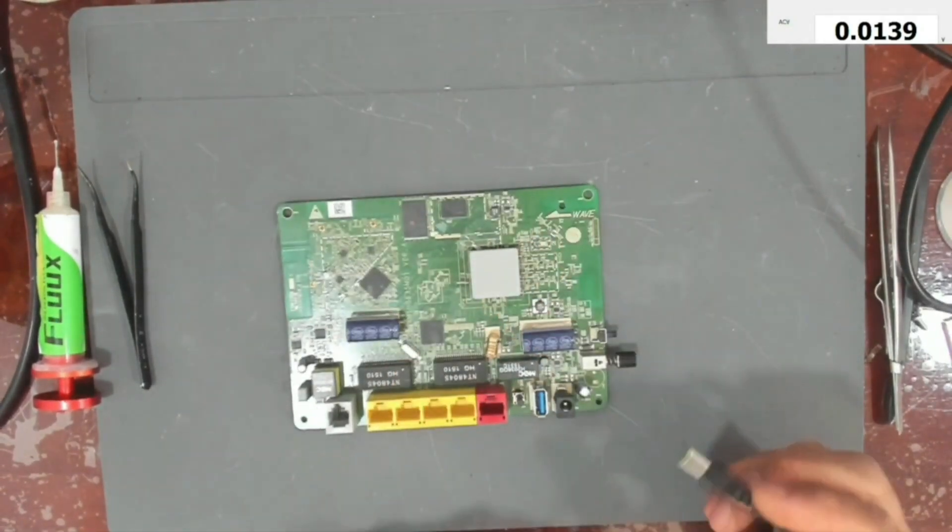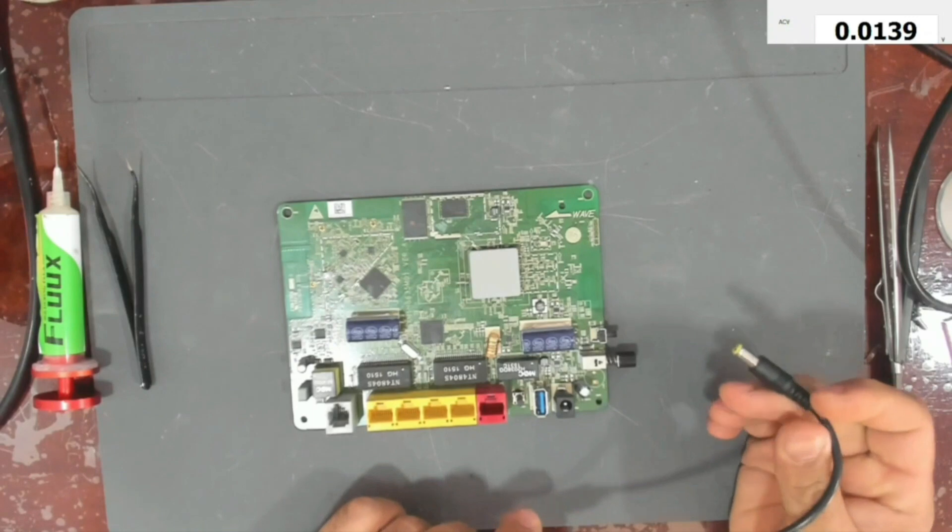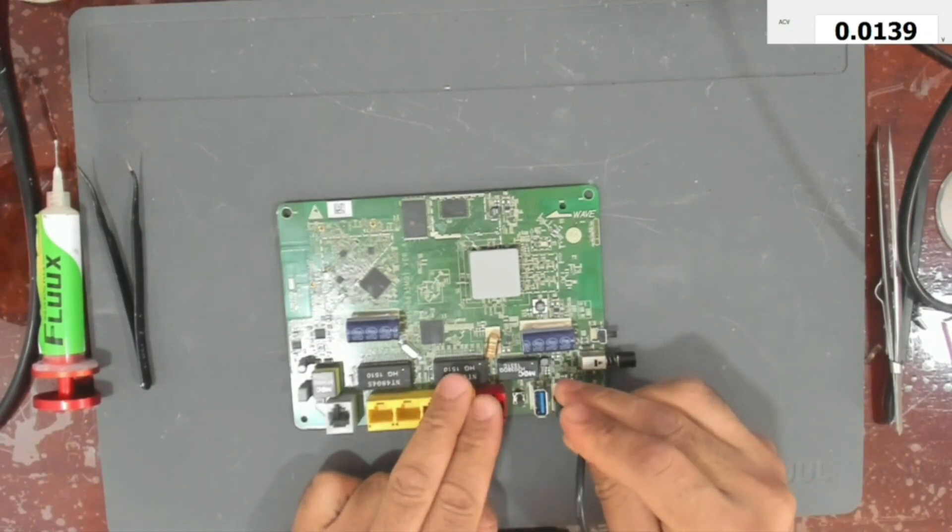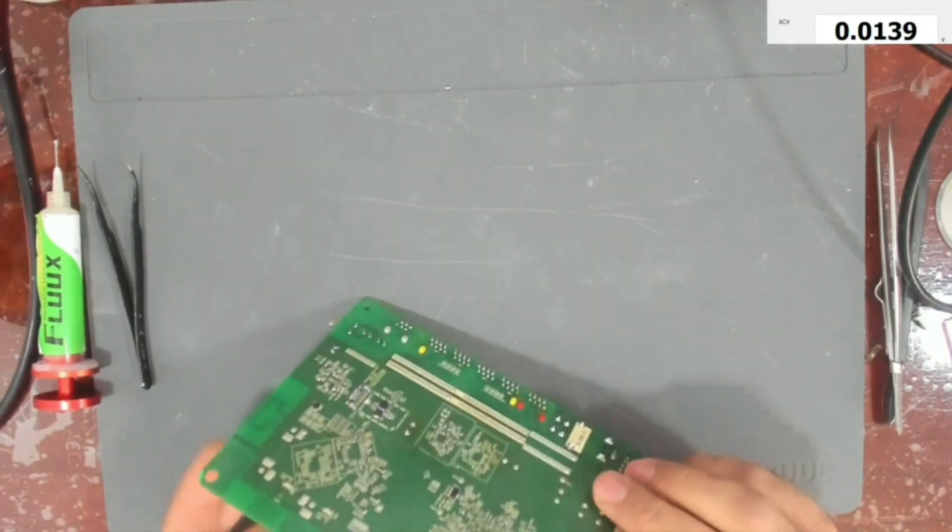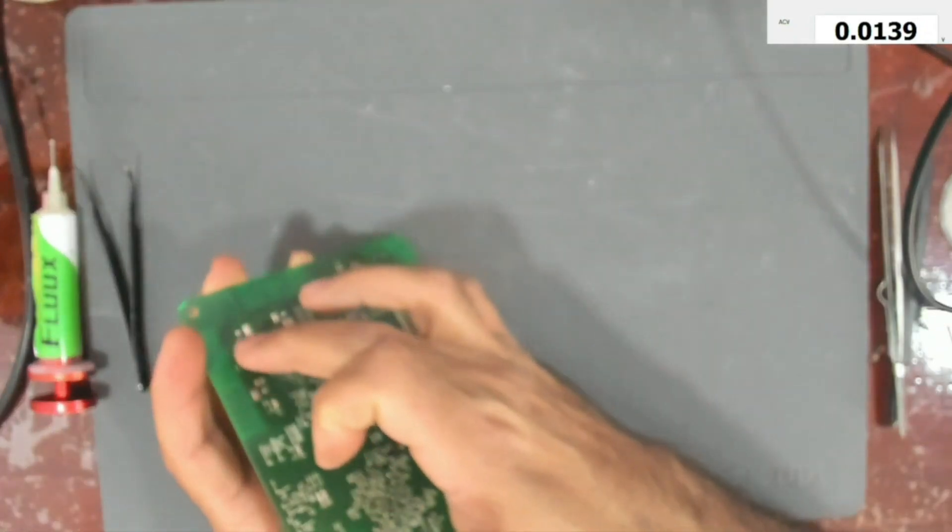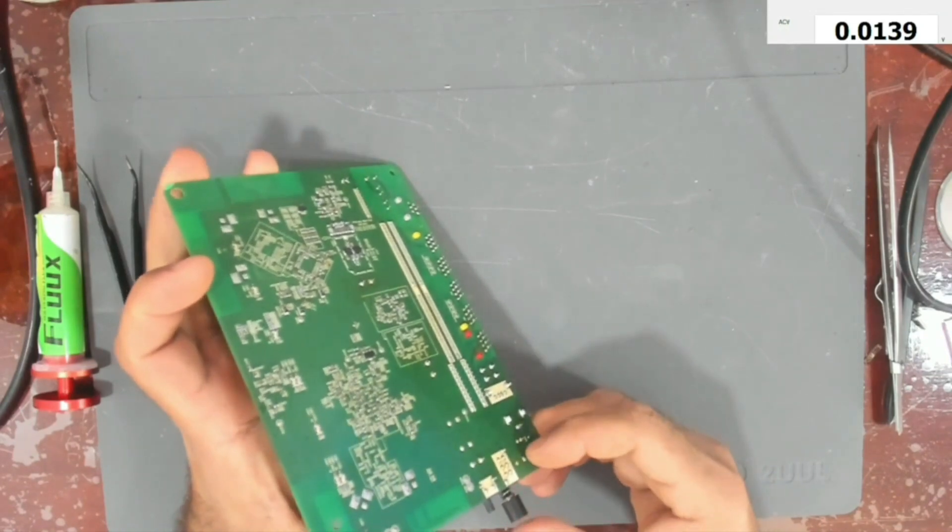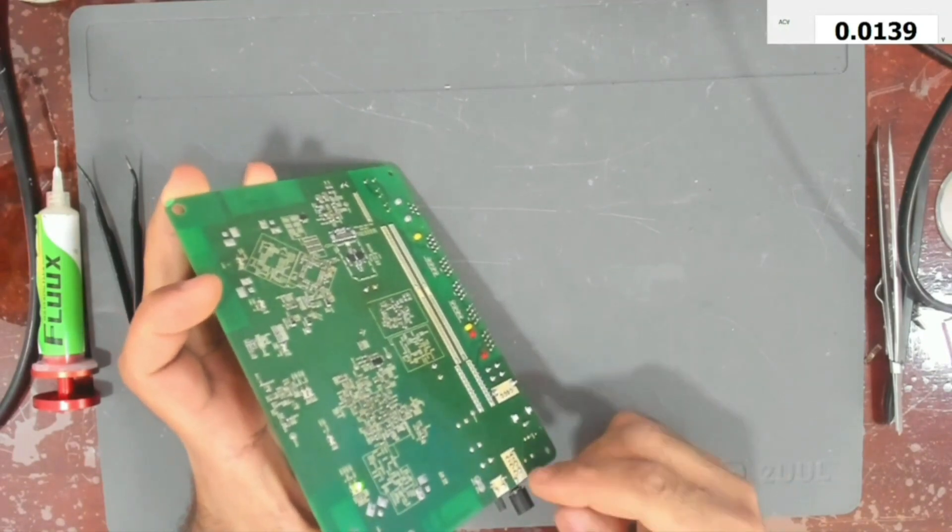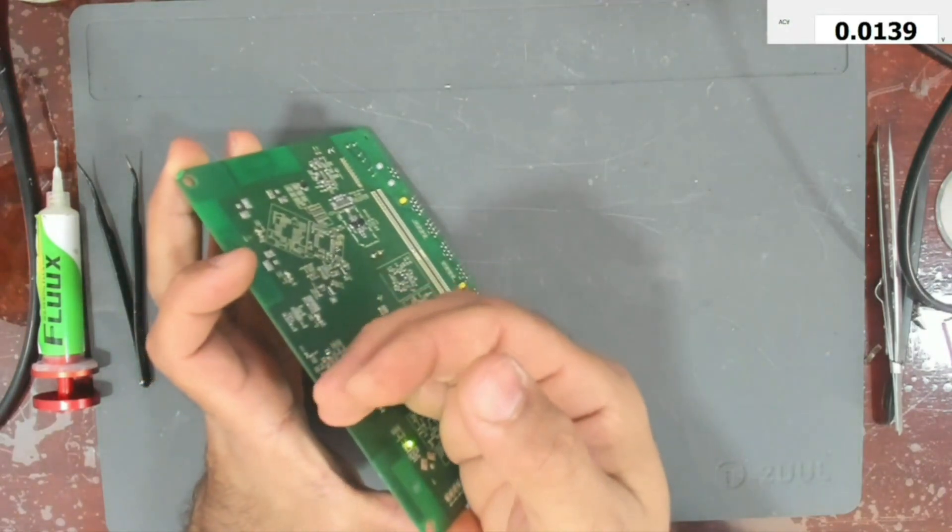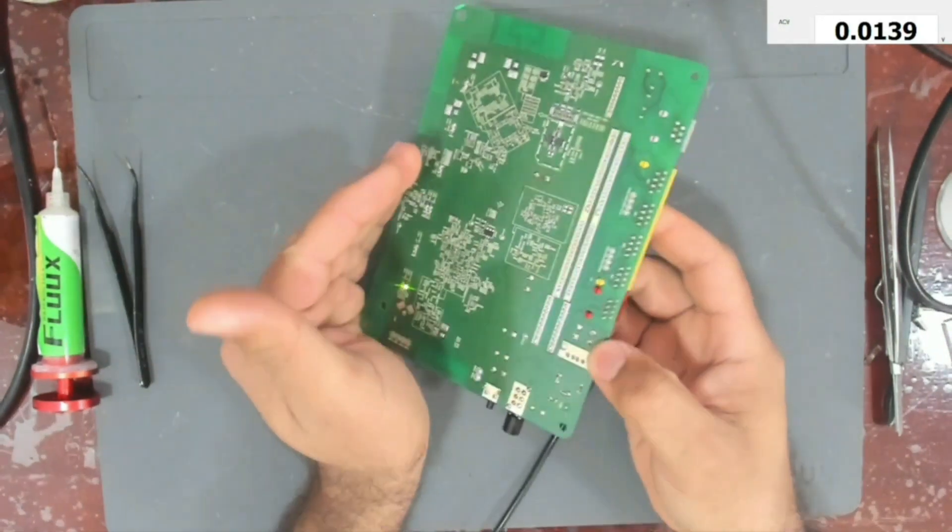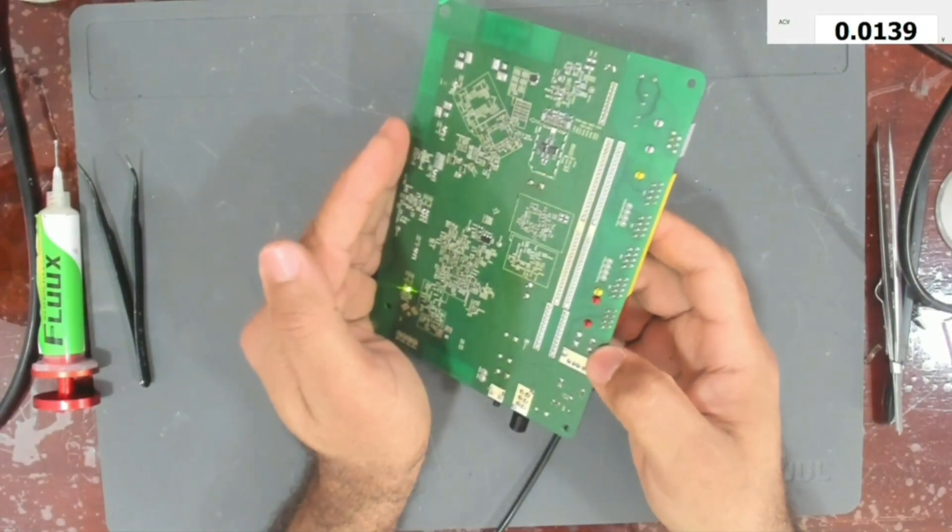So let's test it. I have here a 12 volt power supply. So let's insert it. Okay, so here we have some LEDs that should light up. So now it's on. As you can see, we have here a yellow LED. It's on.